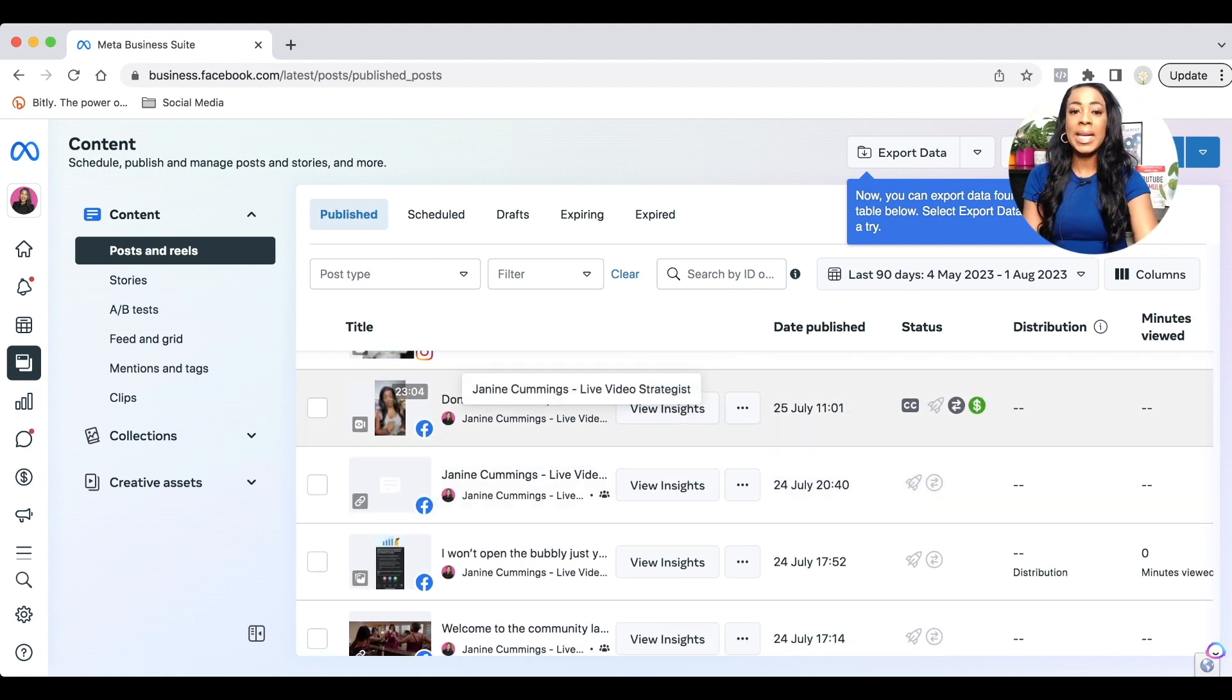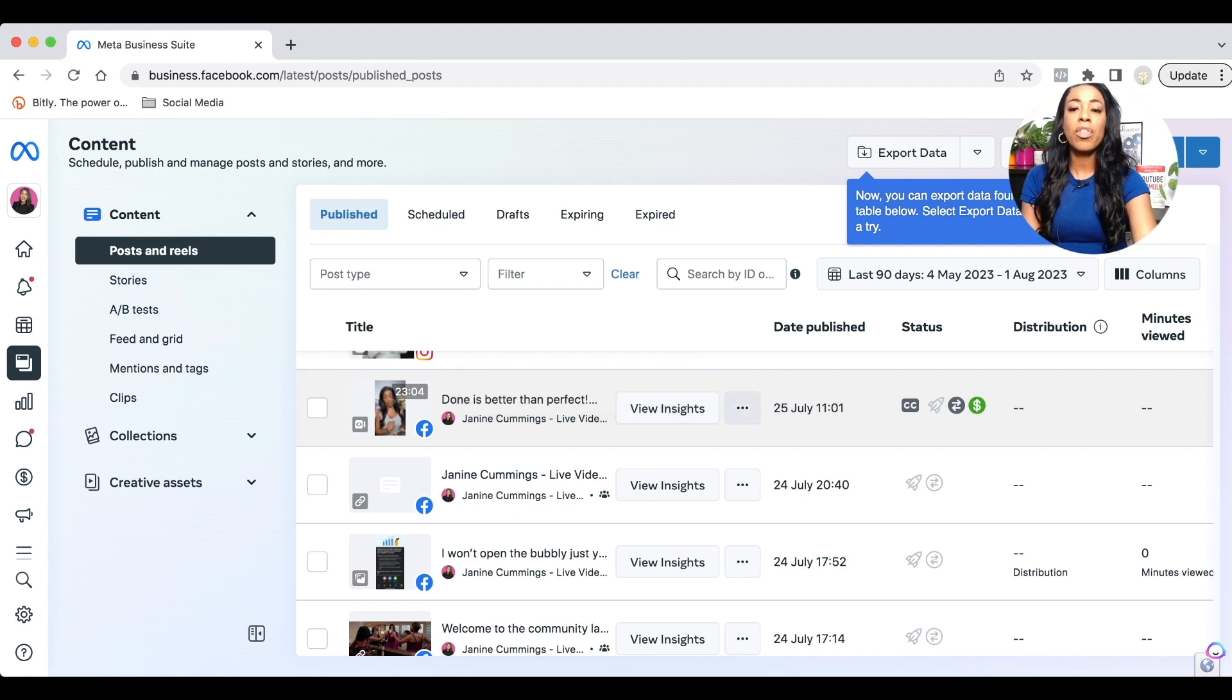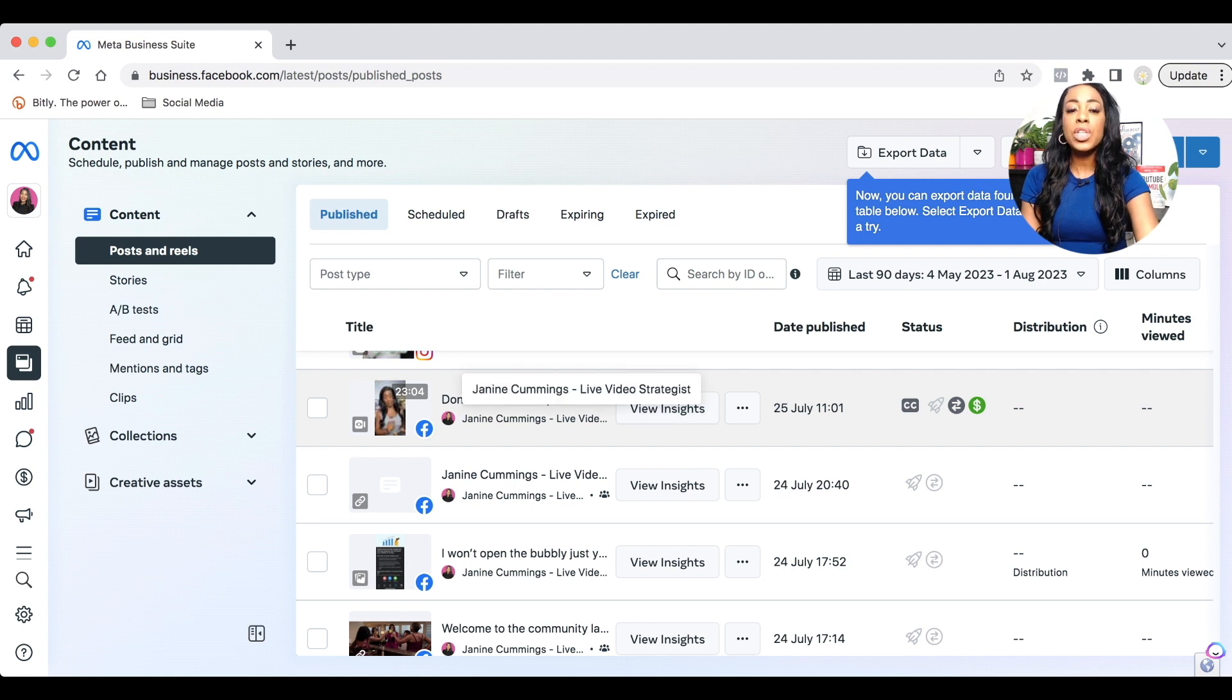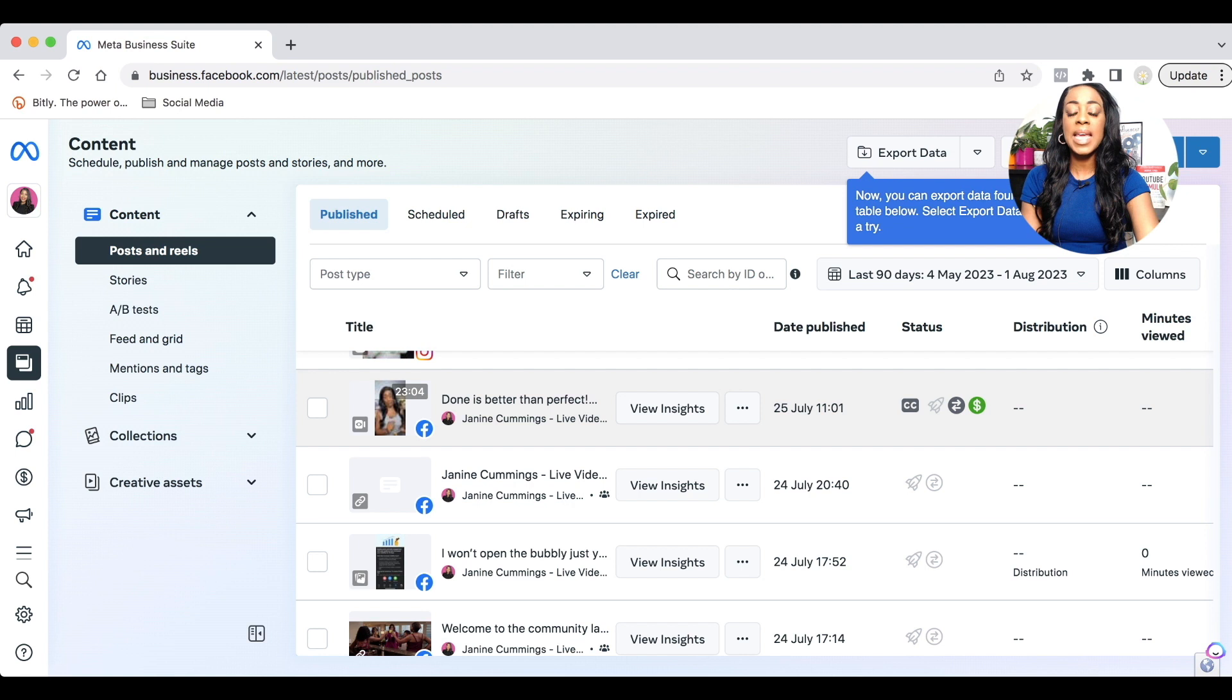I want to make it clear that in order for you to edit, please do not select the three dots on the right hand side of where it says view insights. What I want you to do is to click directly onto the actual video. So you can see where I'm hovering now. Click onto the actual video. So the thumbnail that you can see, click onto that.